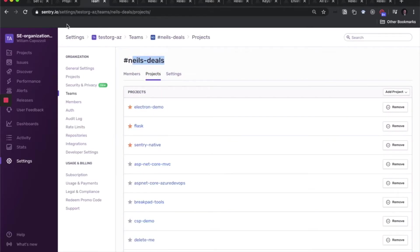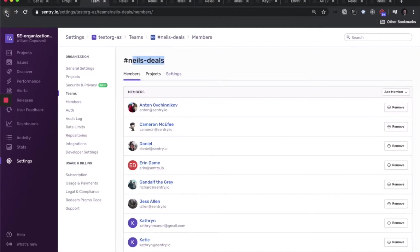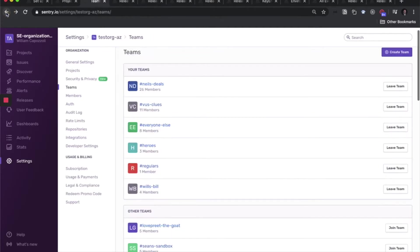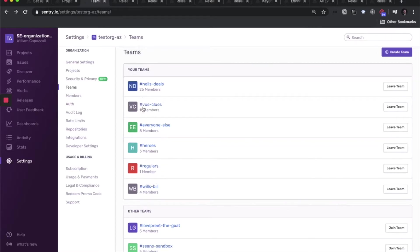And projects can be shared across multiple teams. Here are all the teams that I'm on. Therefore, I get access to the projects of each of these teams.